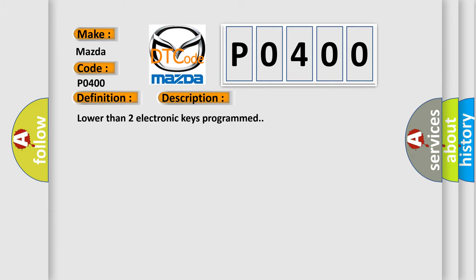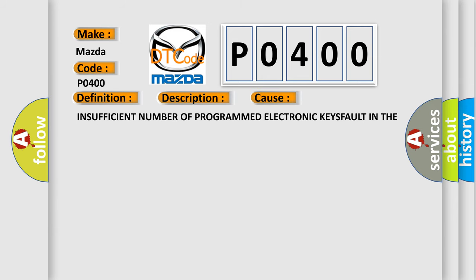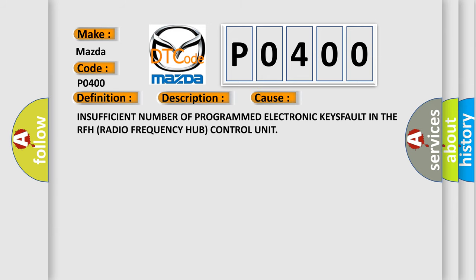This diagnostic error occurs most often in these cases: Insufficient number of programmed electronic keys fault in the RFH Radio Frequency Hub Control Unit.